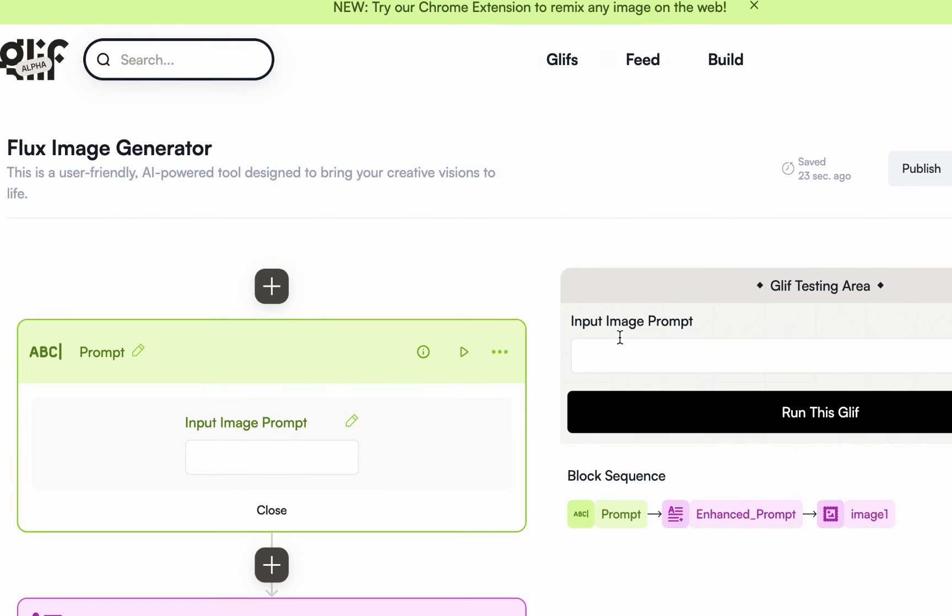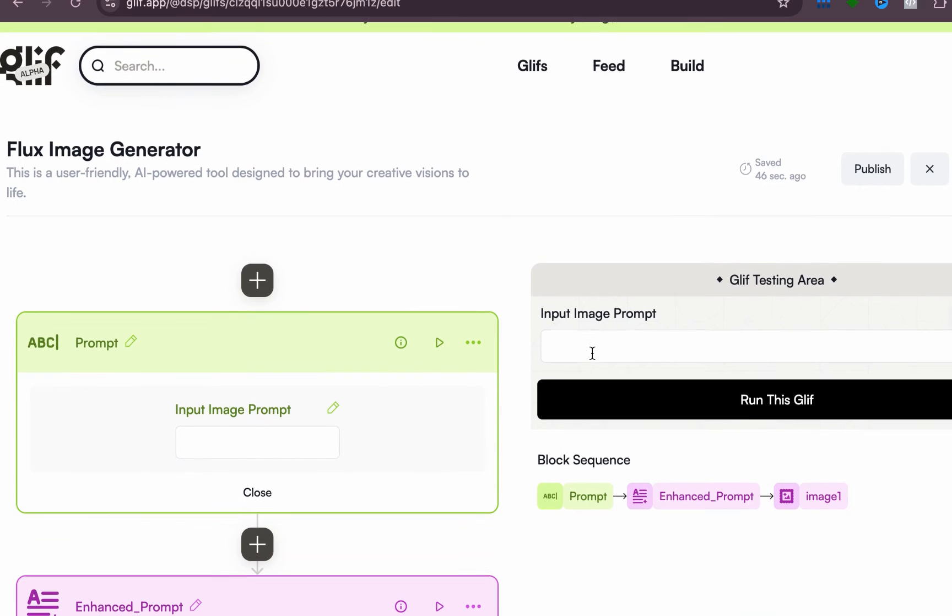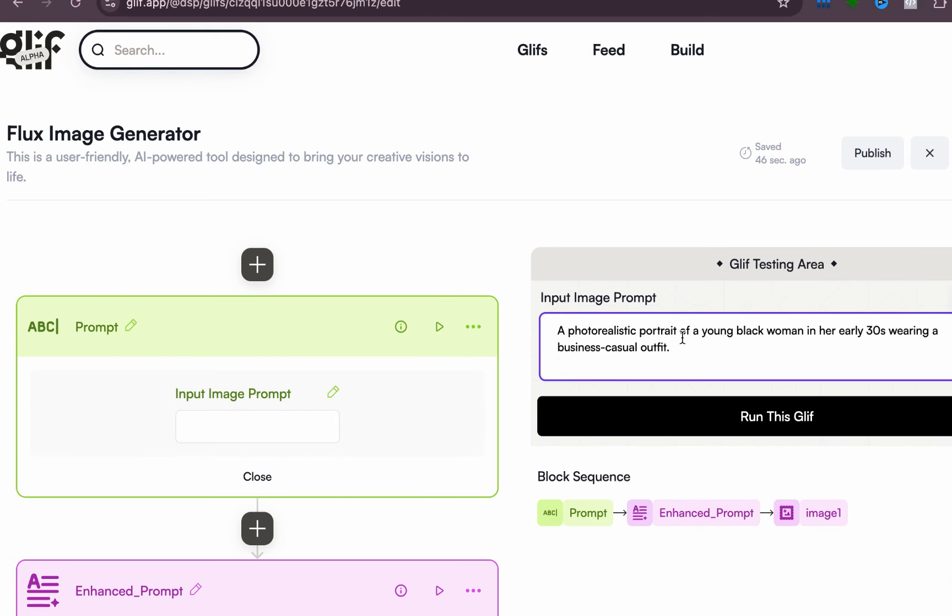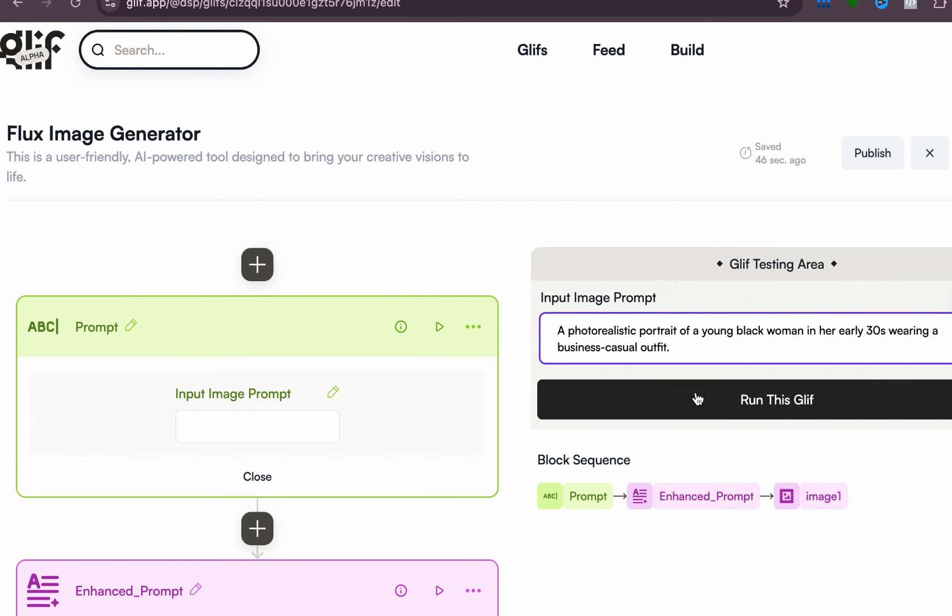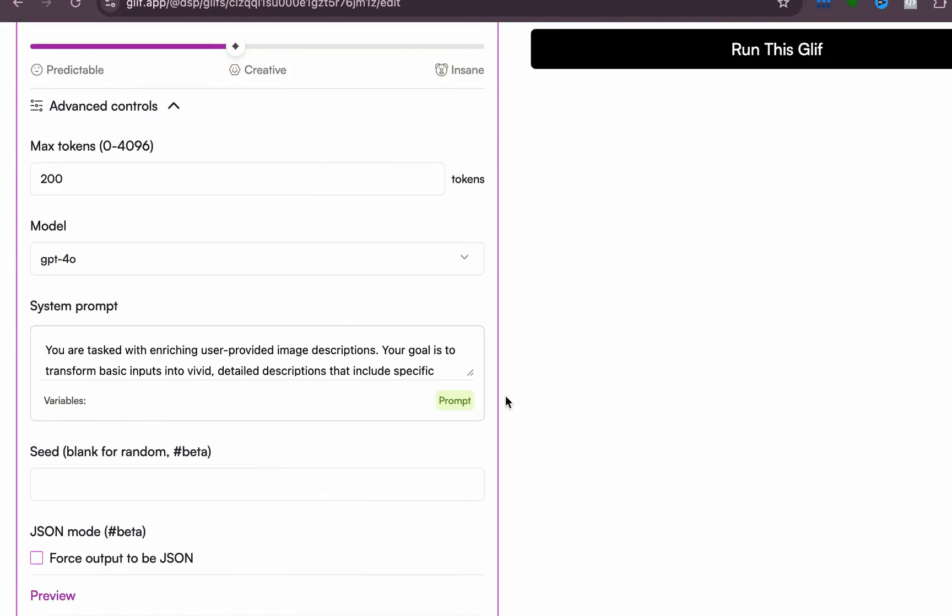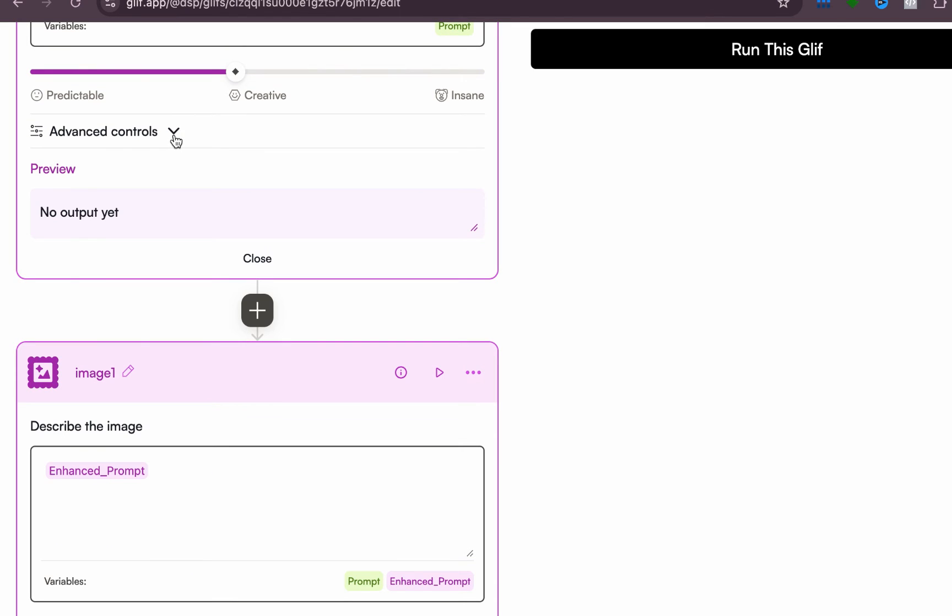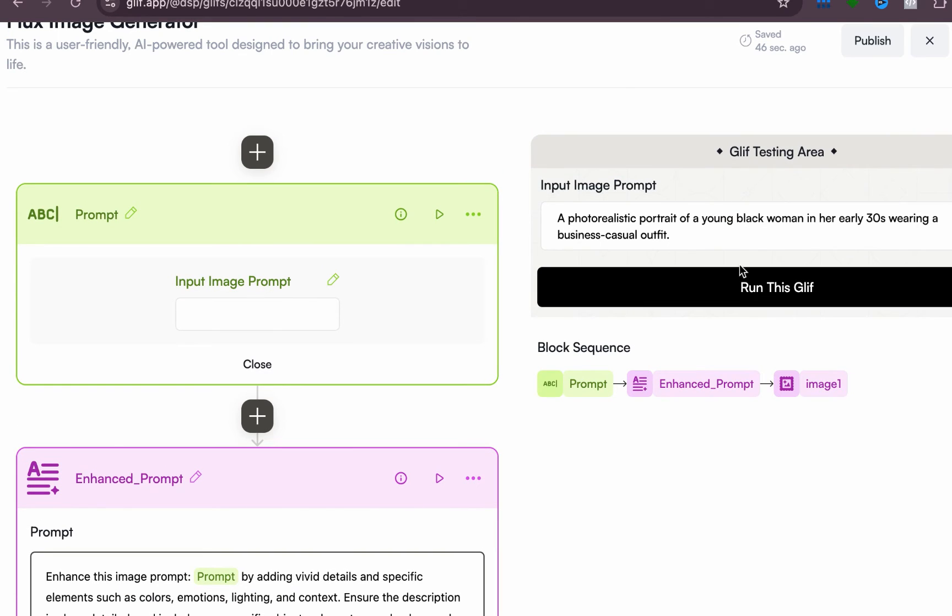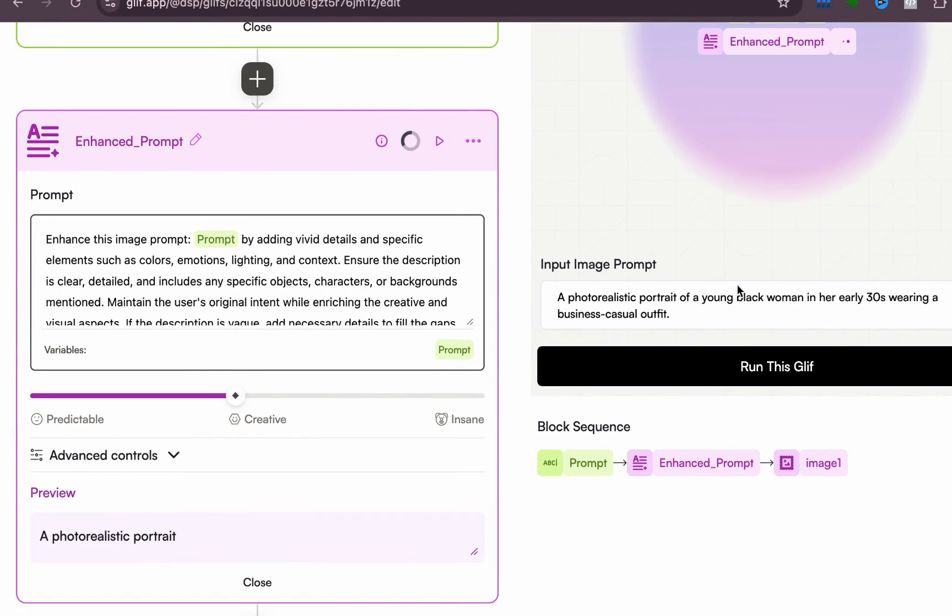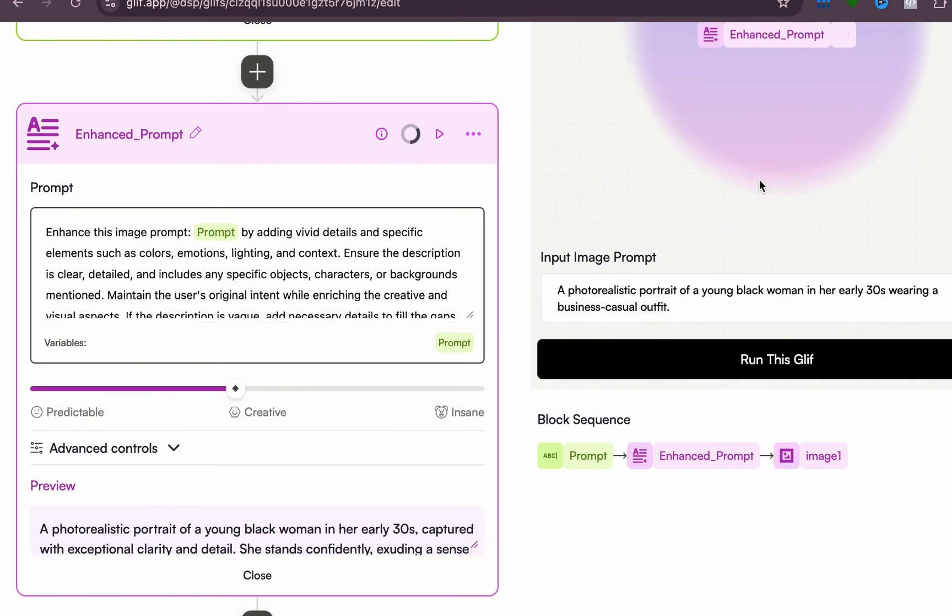All right, so let's generate this again. Now all I need to do is paste, this is my basic prompt, right? Now I want to show you the iteration. Looking at this, you'll see there is no output yet, right? So when we click on Run this Glif, it is running.